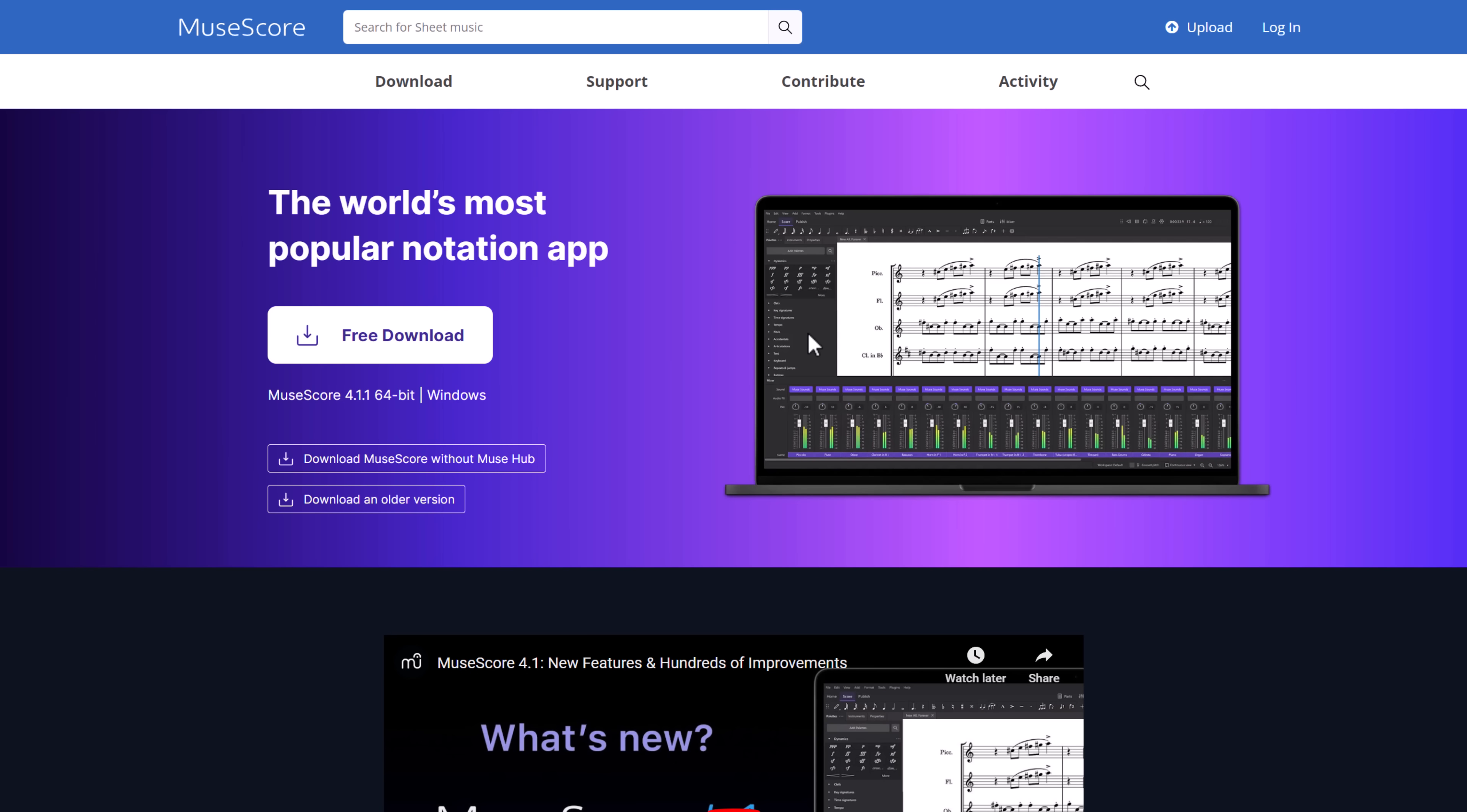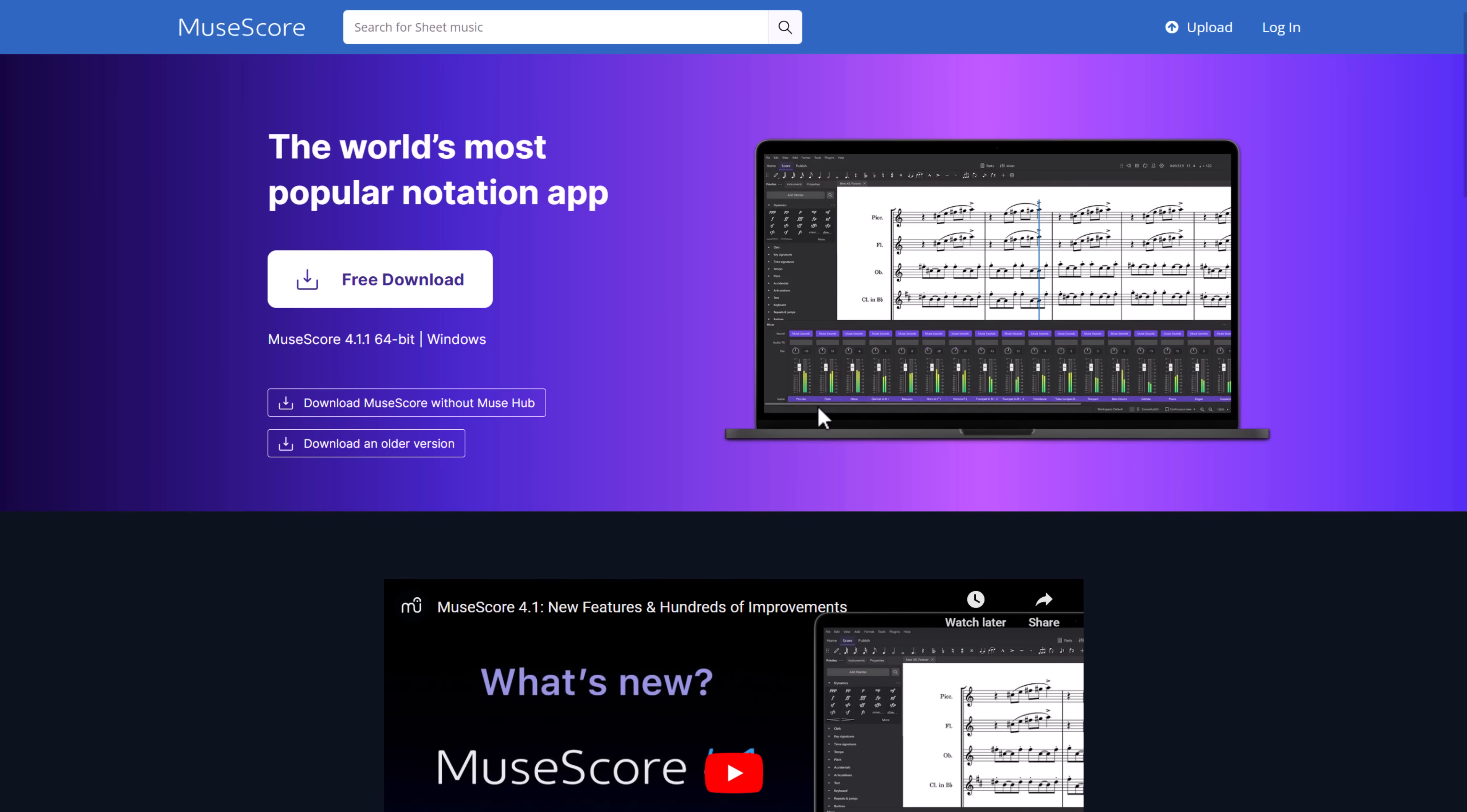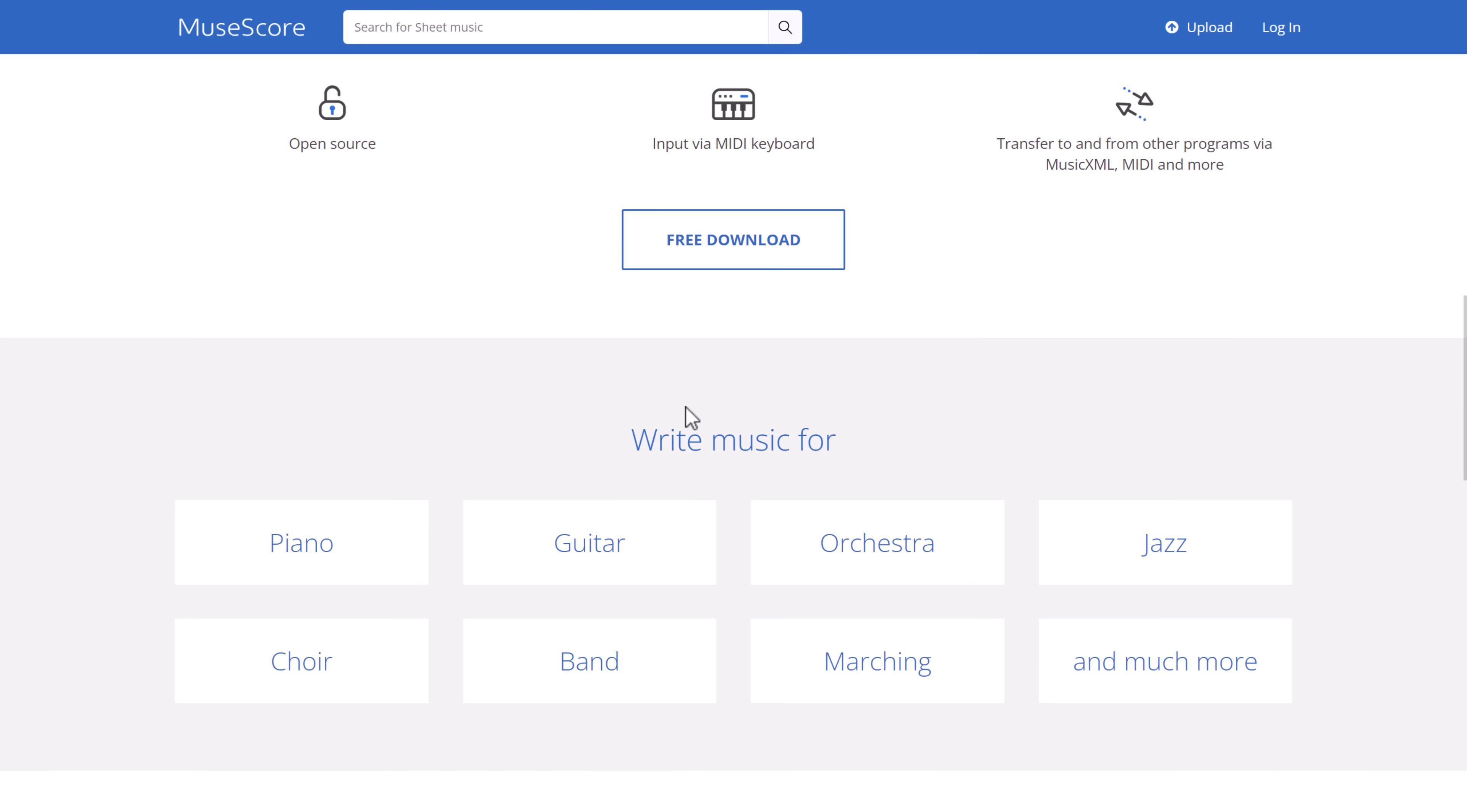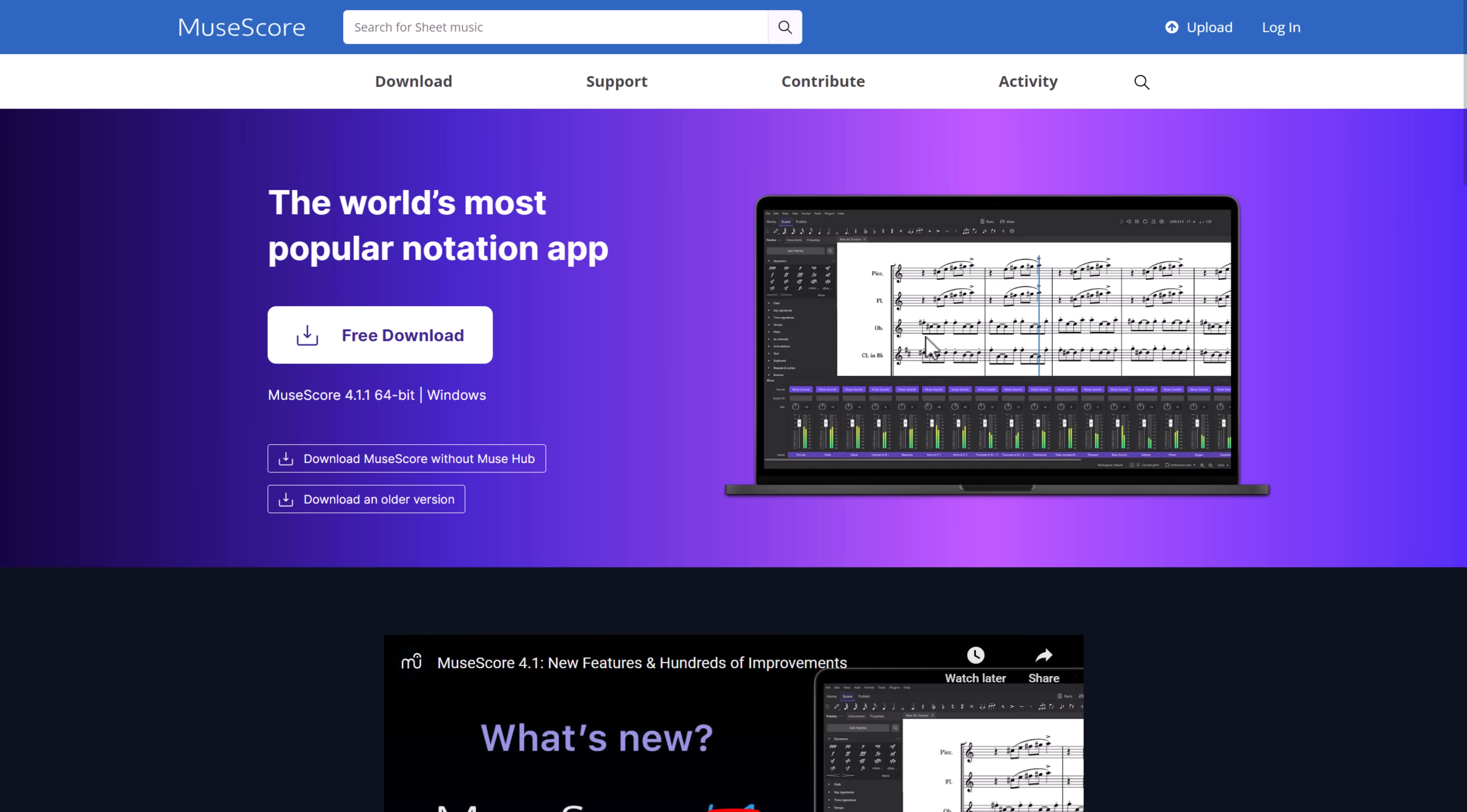And then this one is a little bit on the weird side. This is a notation package for actually doing music on this level. It's called MuseScore. So this is the world's most popular notation app out there.